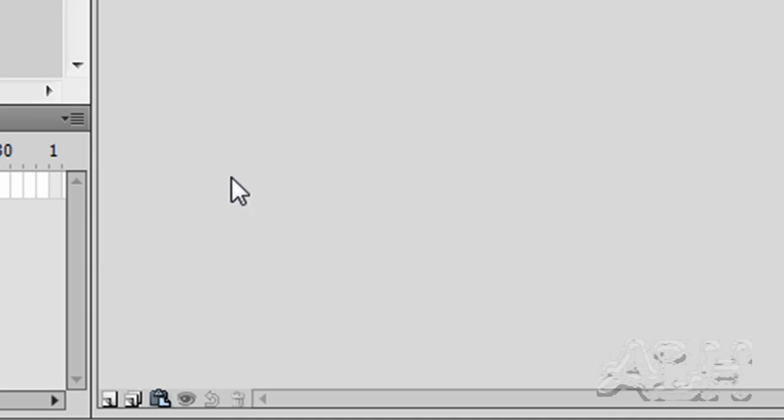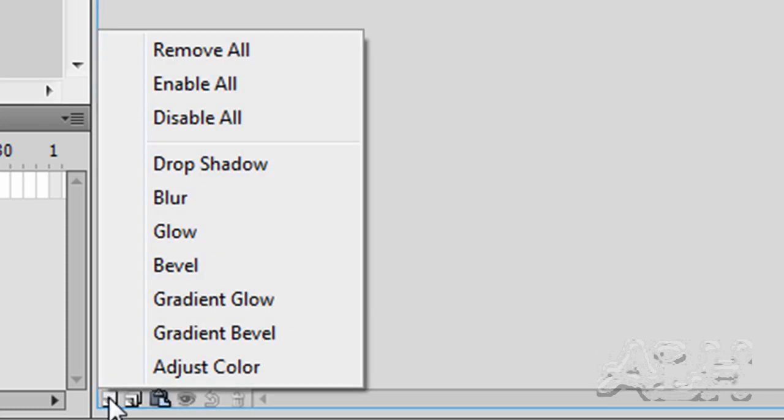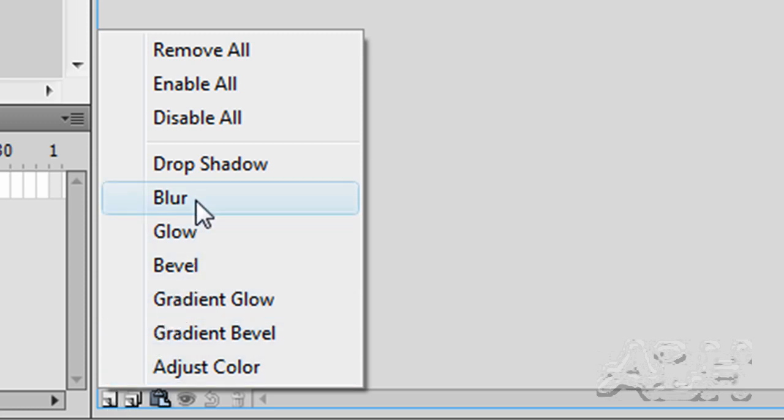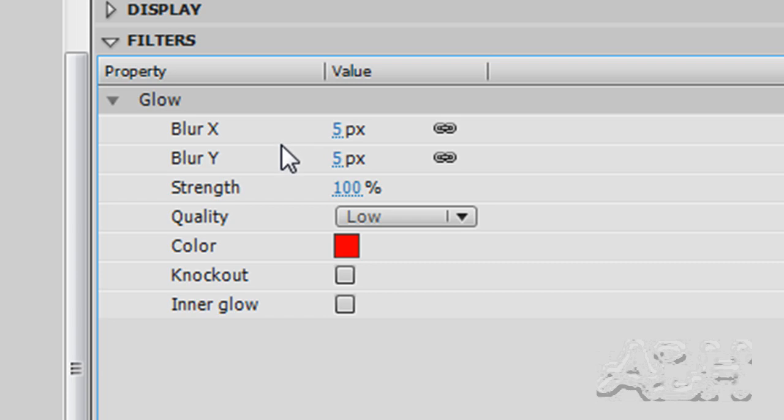So we have the filters slider window open under properties, and down in the bottom left corner, there's an add filter icon, and the filter we're going to add is a glow filter, and now we see properties for that.